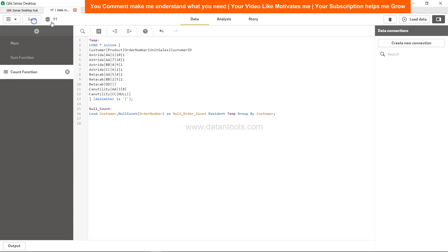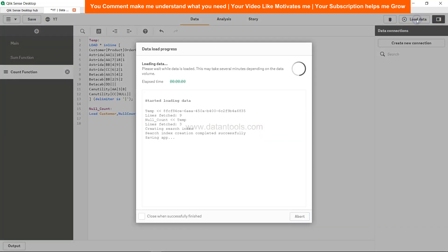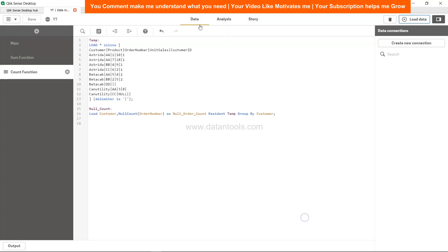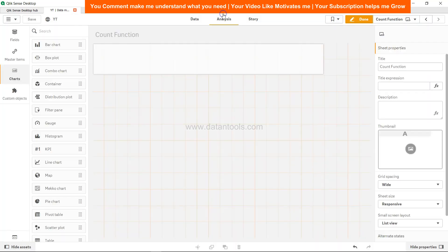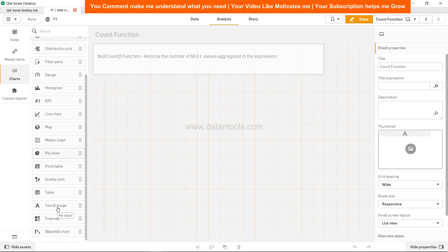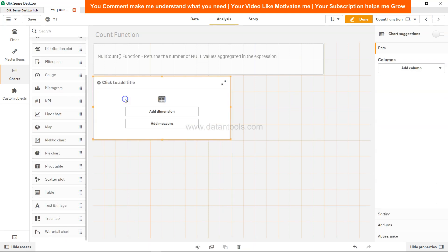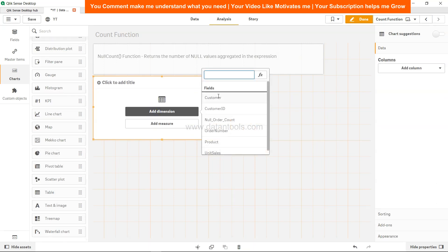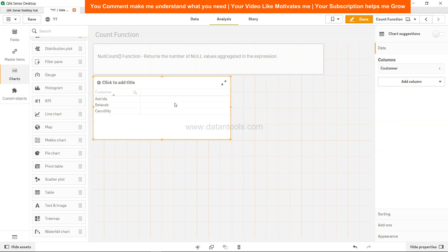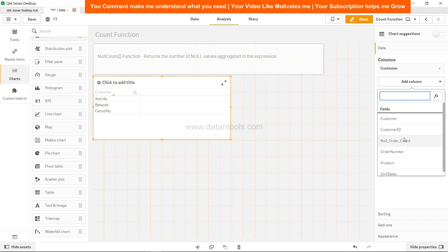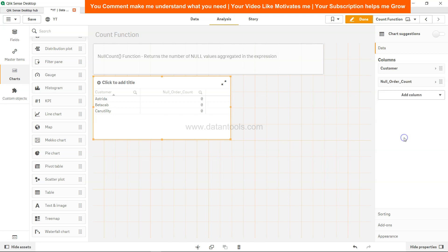save it, everything is okay, load the data. Data is loaded, go to the analysis and let's take a table over here. Add the dimension which is customer, and add one more dimension which is null order count.